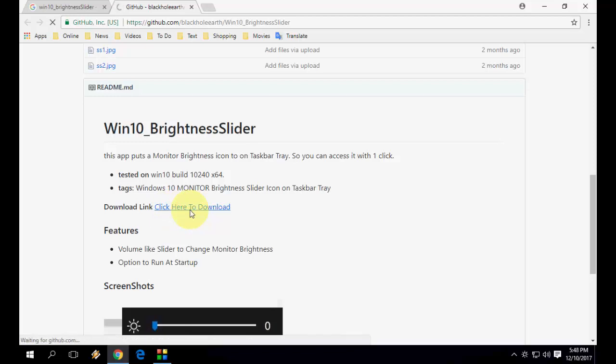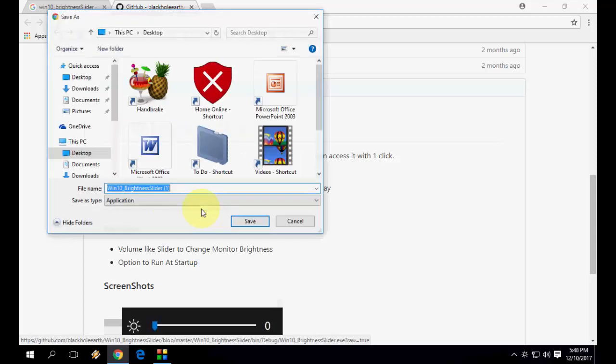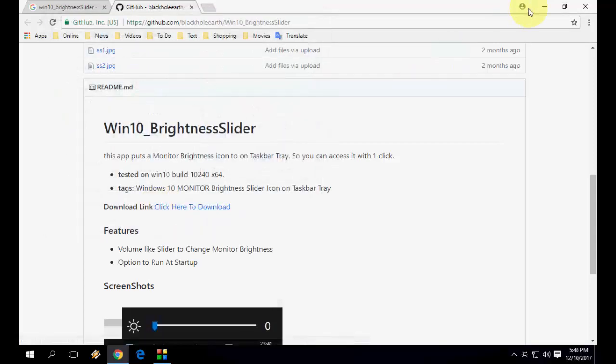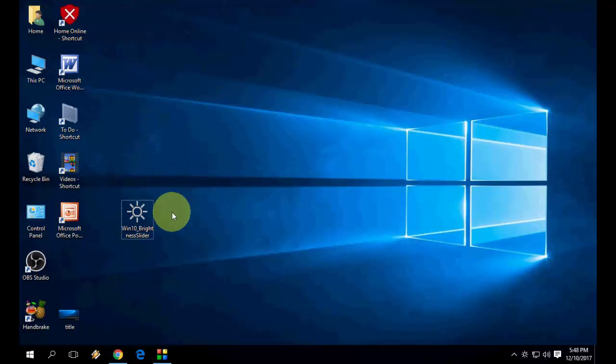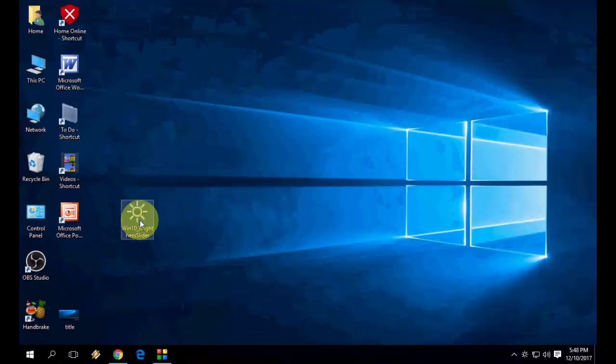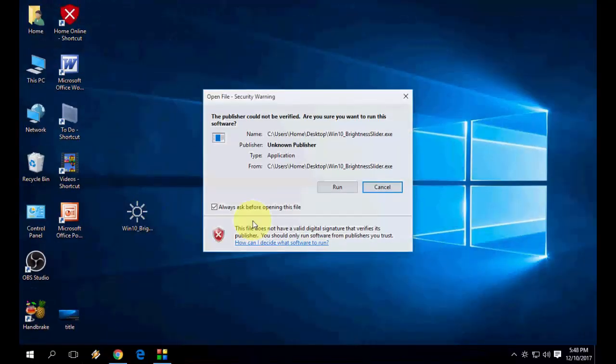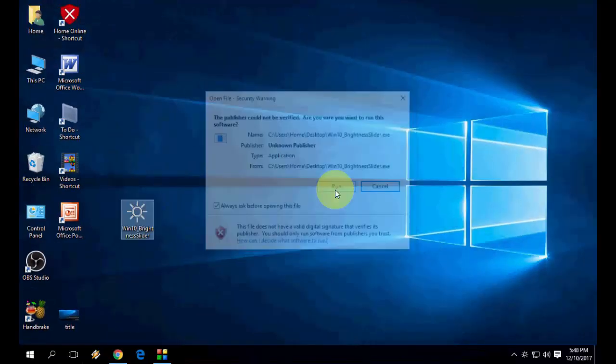This is only 53 KB, I think. It's a very lightweight app. After download, you will get this setup file on the desktop. Just double click on it and run it.